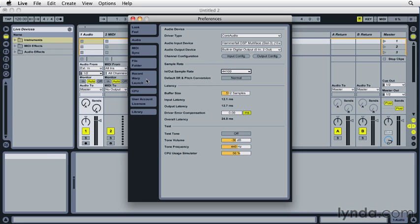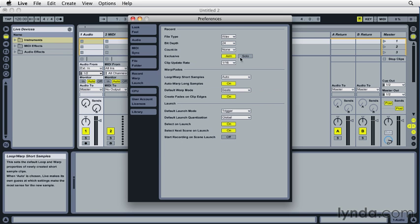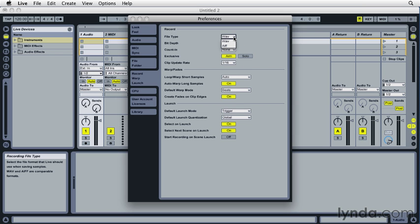So next I'll click the Record, Warp, and Launch tab. And our top option here is File Type, and our choices are Wave and AIF.